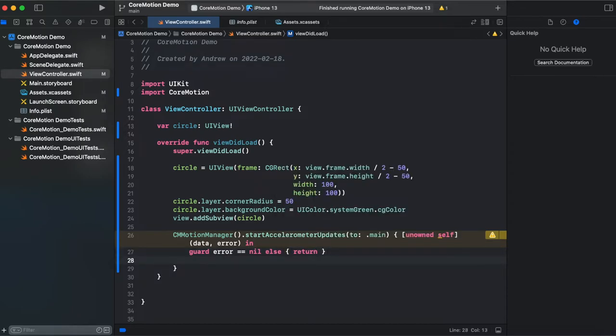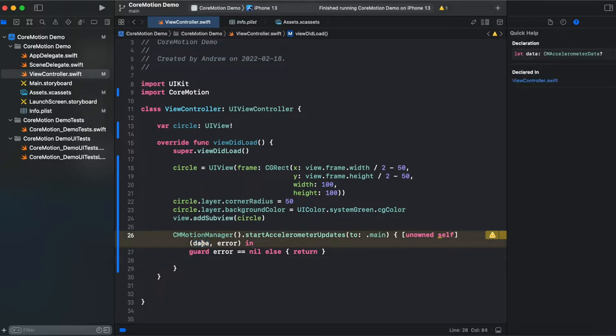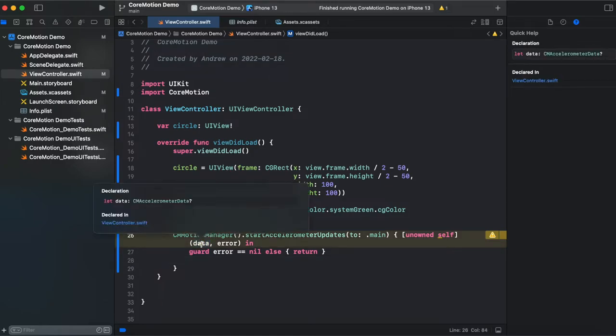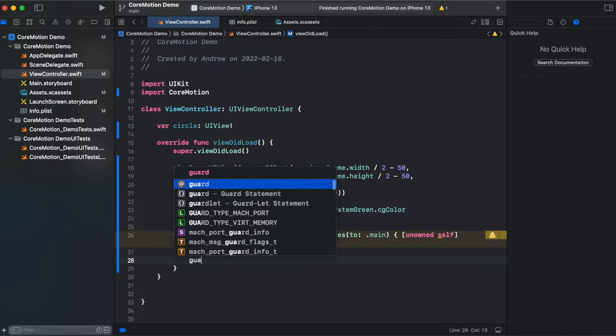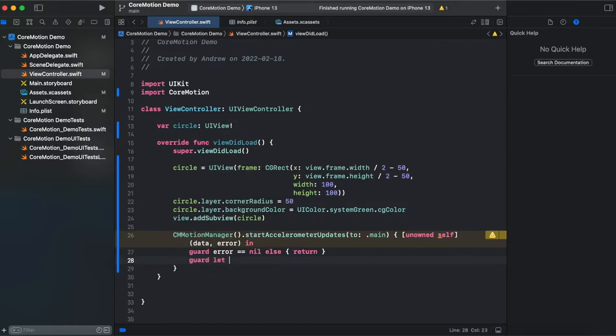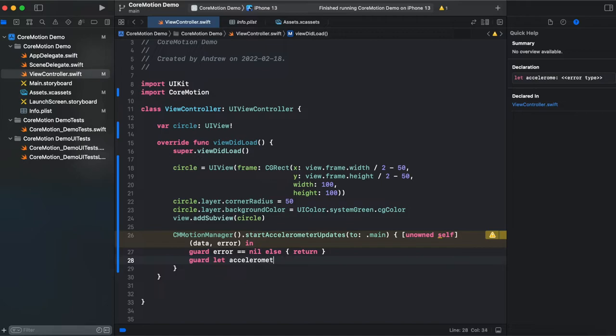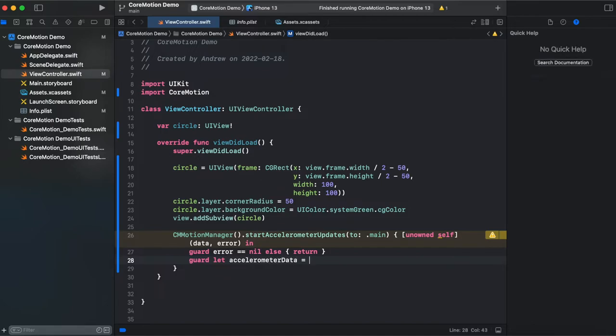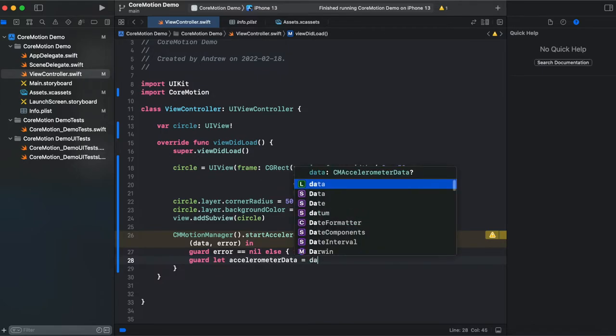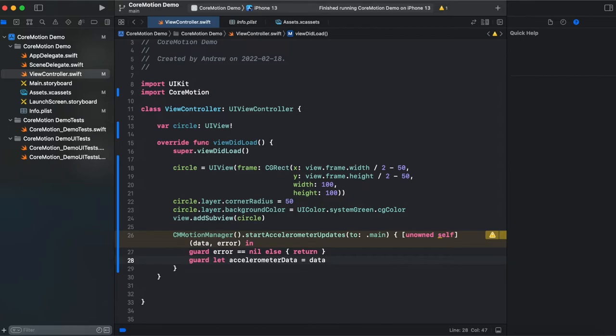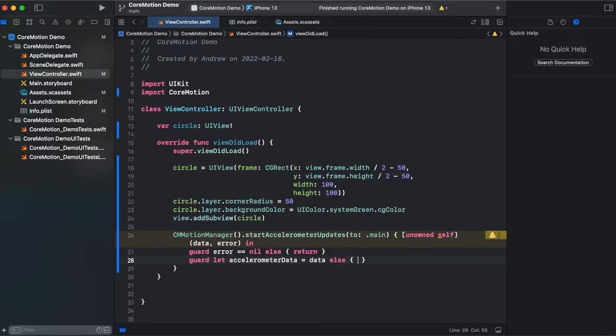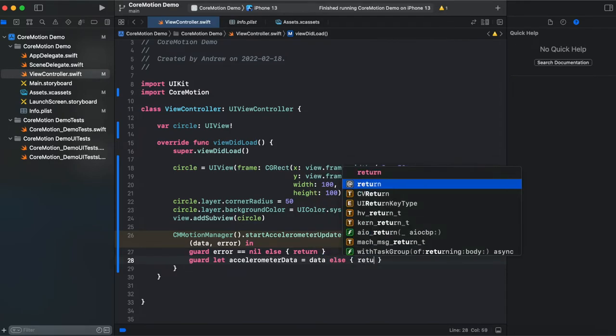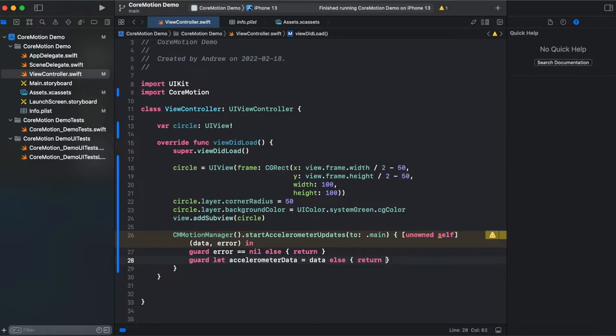And also we need to check that our data which is optional. We also need to add optional binding using guard let statement. Accelerometer data equals data.accelerometerData. And else we return.